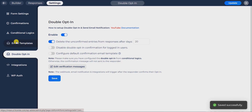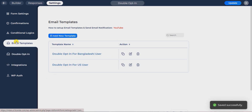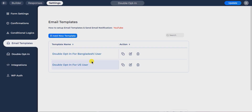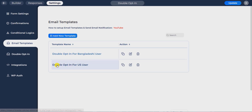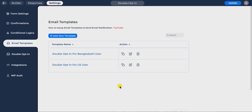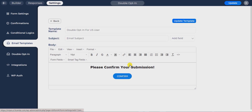Go to settings and create a new email template for double opt-in confirmation. I have already created two confirmation email templates for double opt-in confirmation. We will apply those templates for two different conditions and customize the confirmation template as your own.